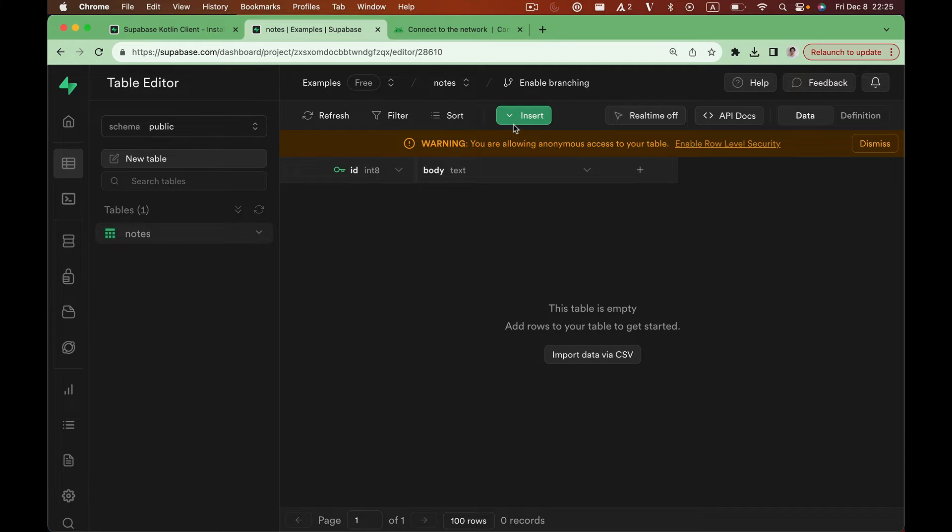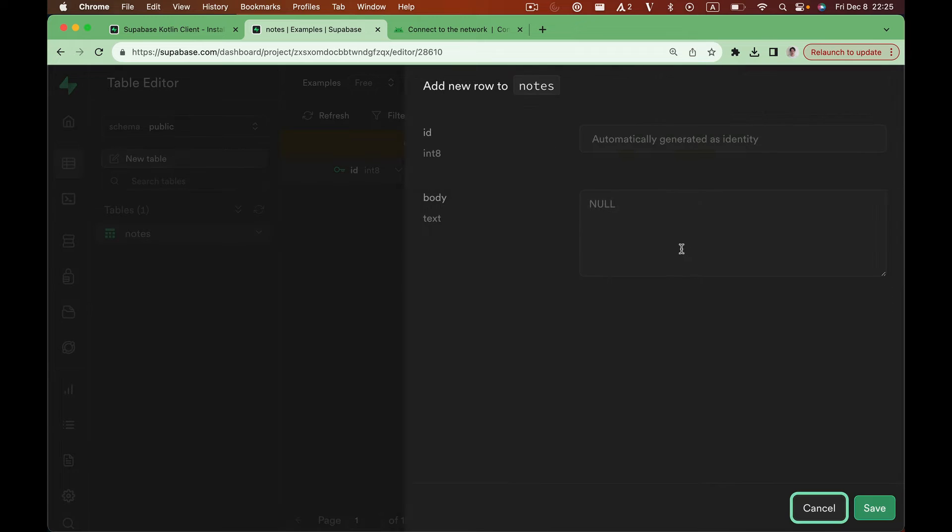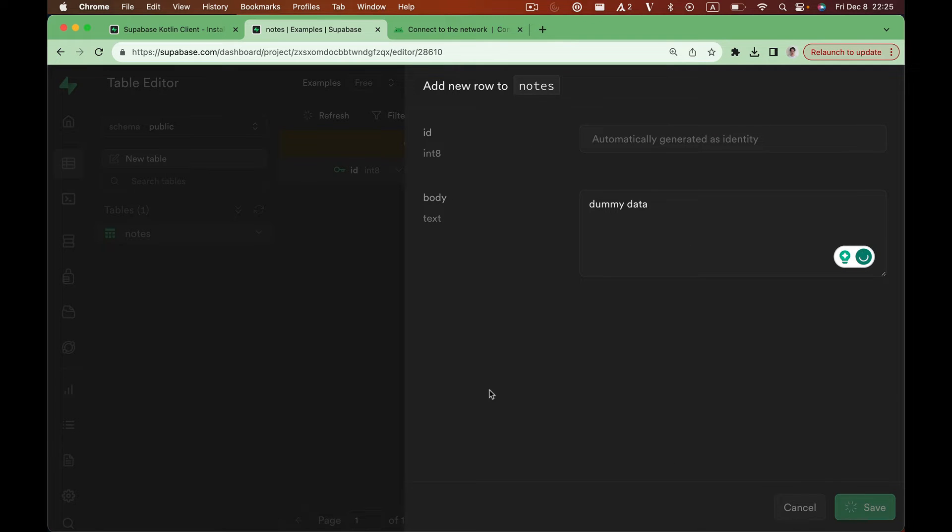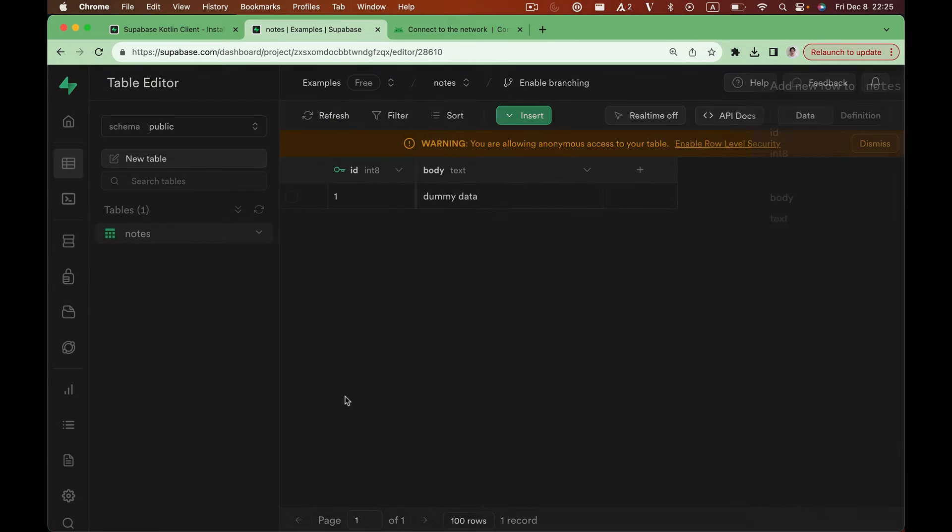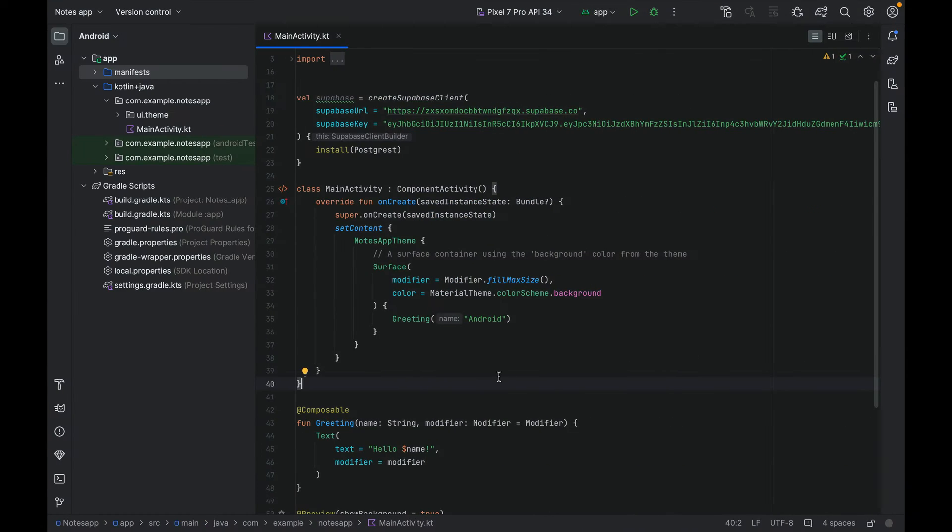Once we got the table, let's also create a dummy data.